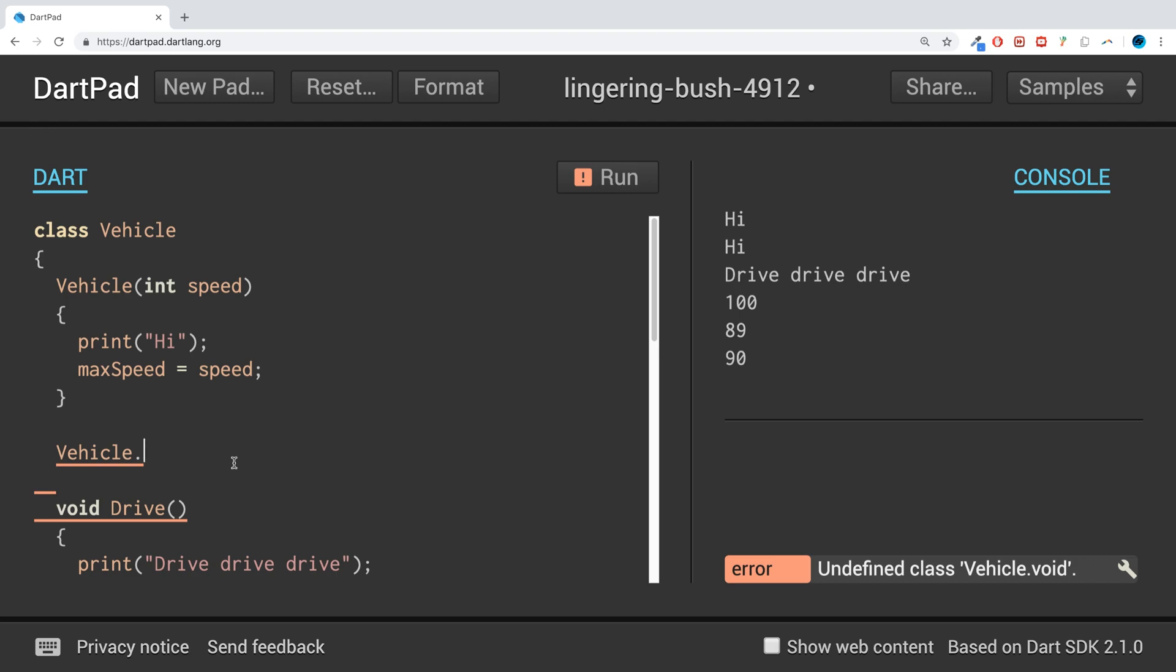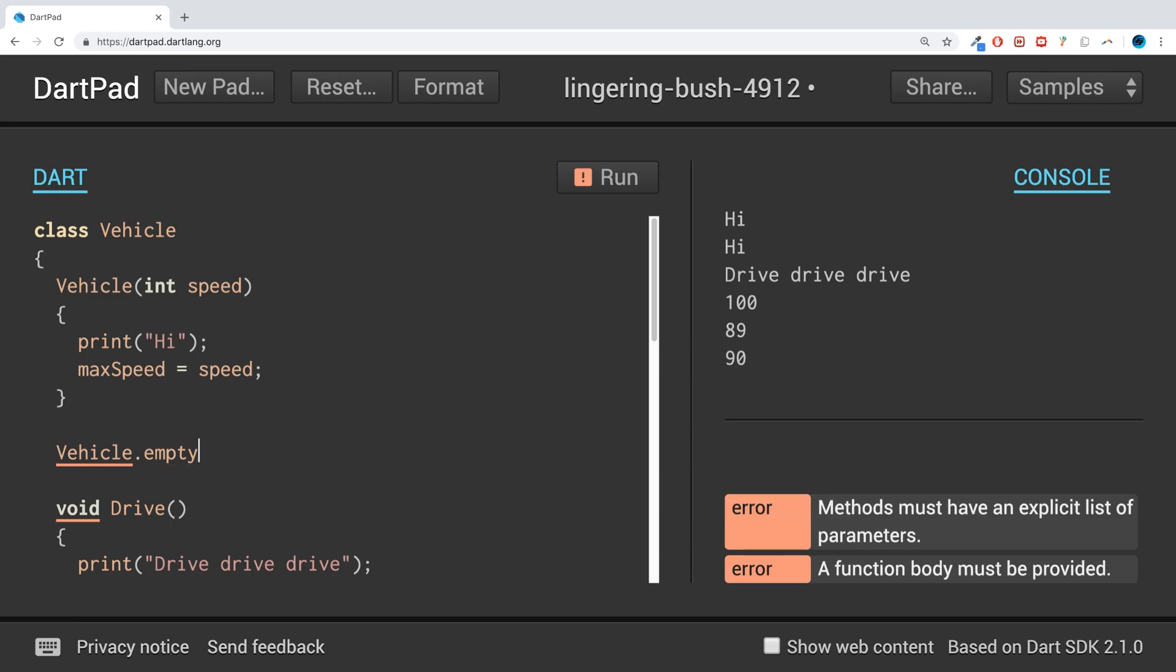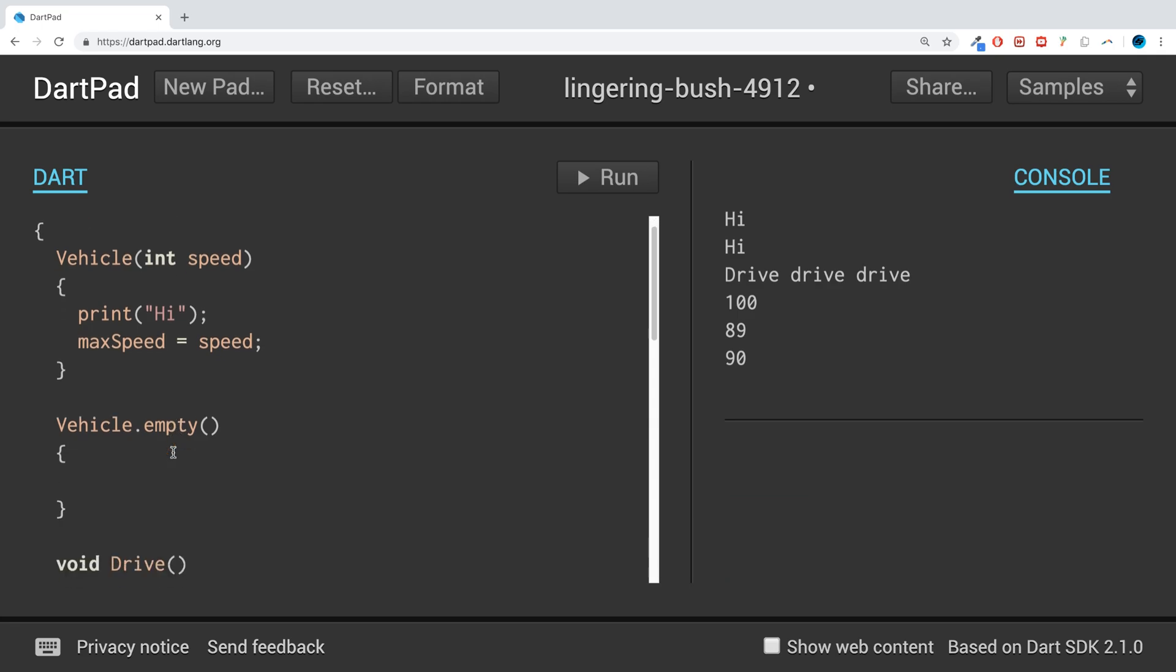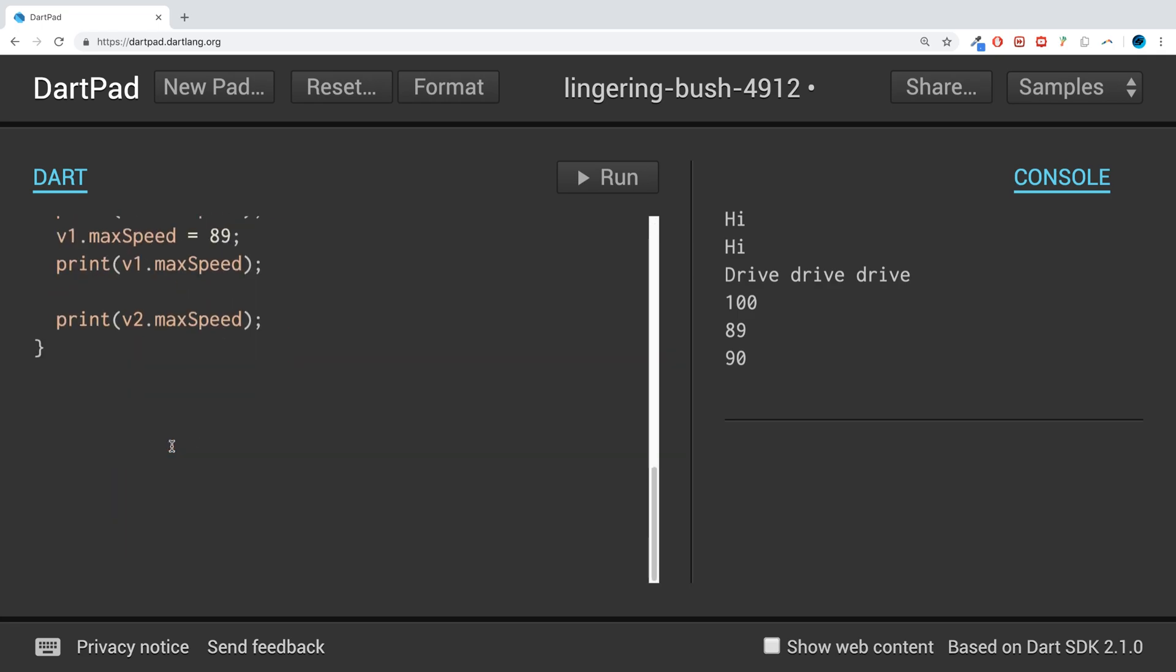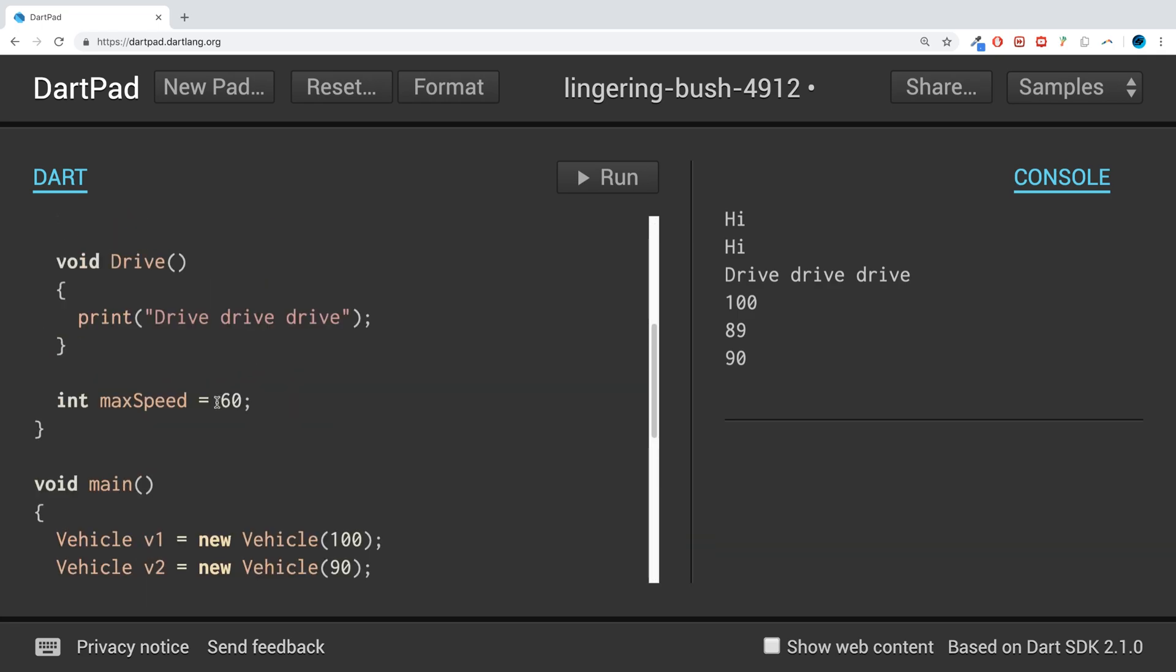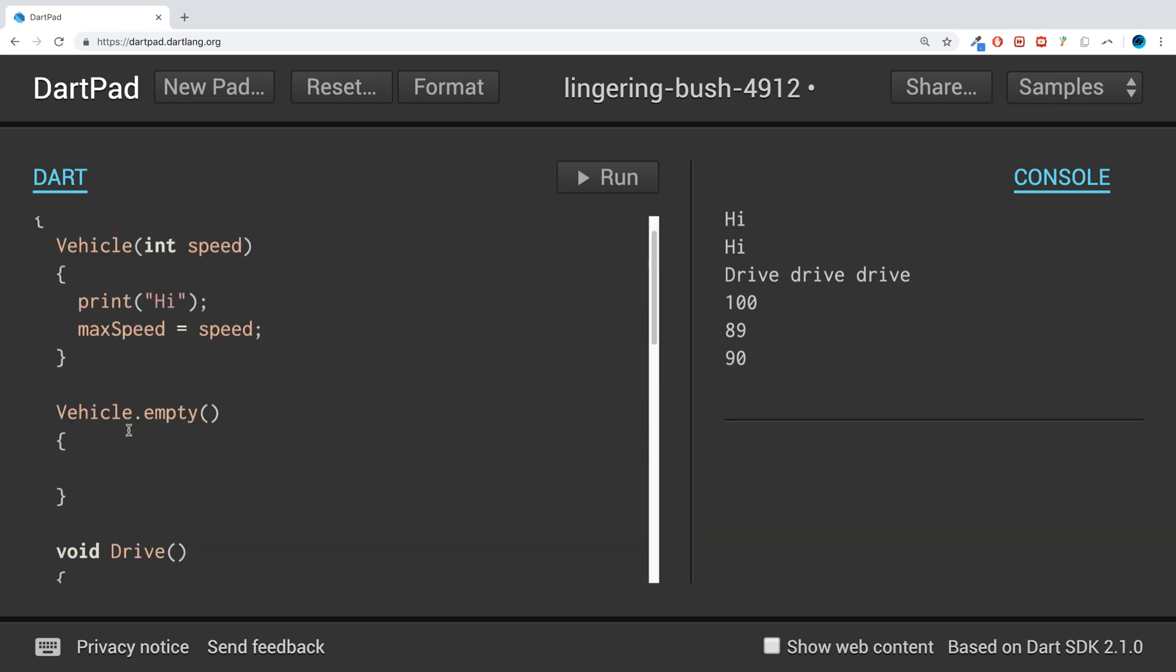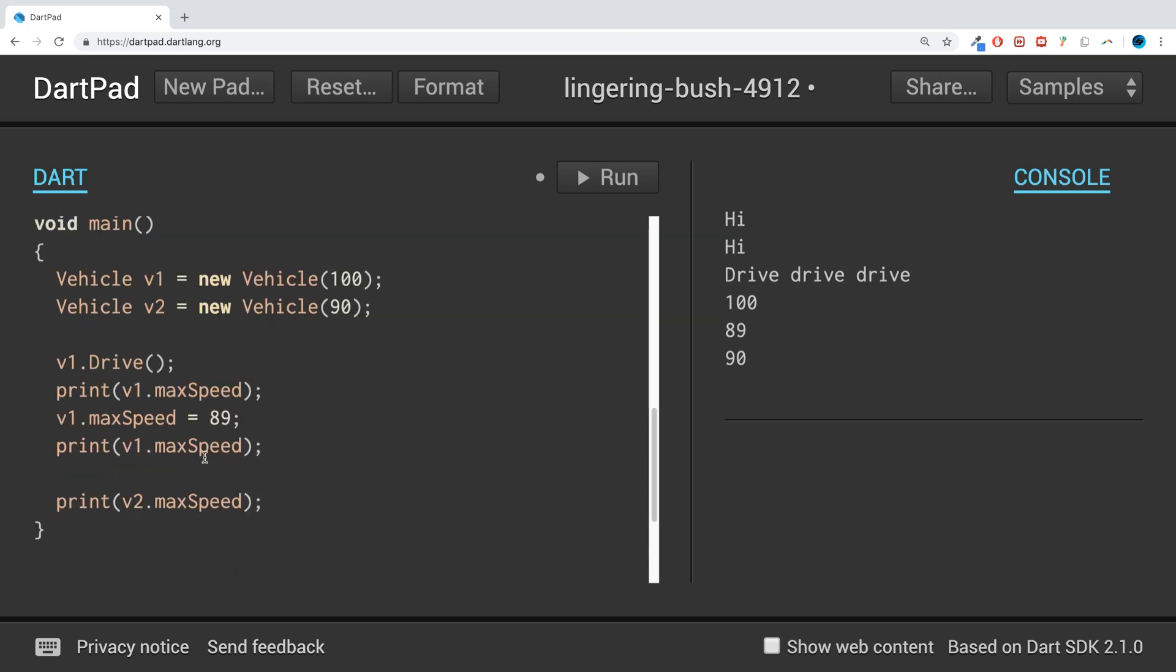I'll say empty because there's going to be no parameter. So empty, and if I do that the error disappears. If we want, I'll say print named constructor.